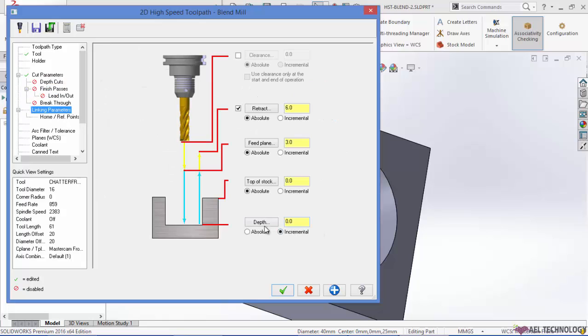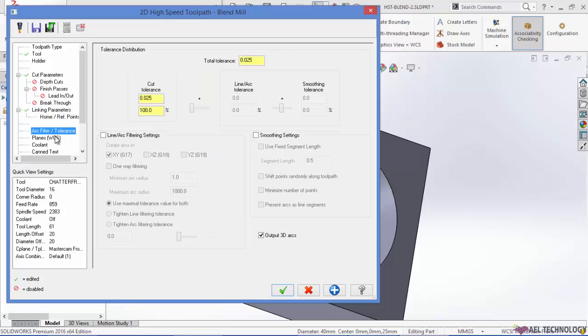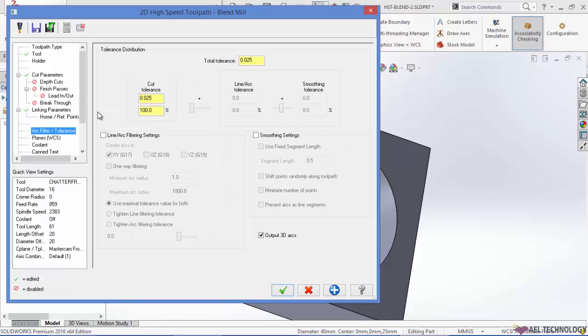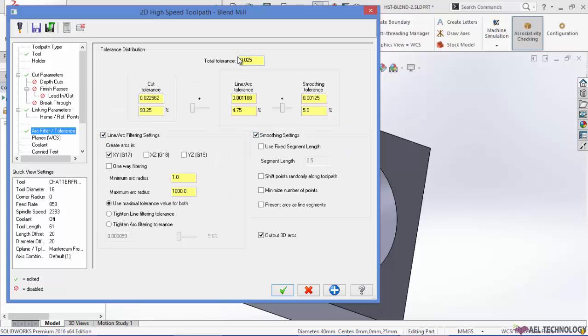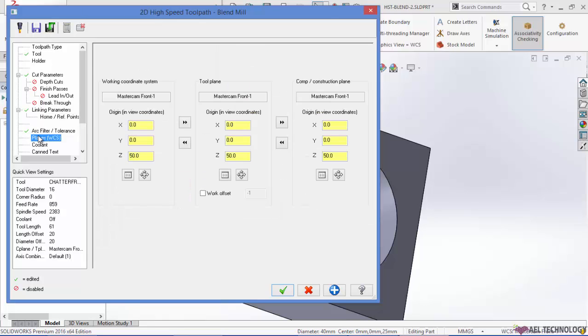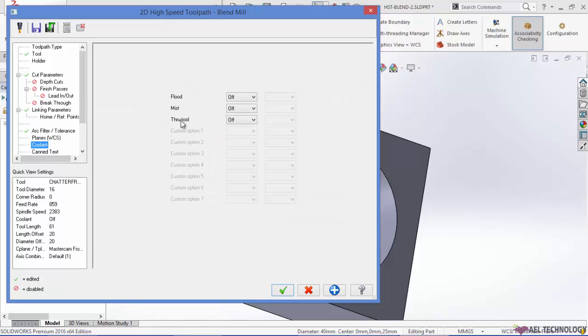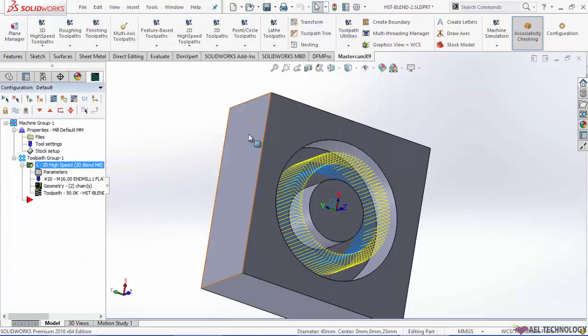Going to linking parameters. Depth is minus 25. I am using work coordinate system tool plane and construction plane as the new coordinate system that I have created. Coolant is on. Click ok.